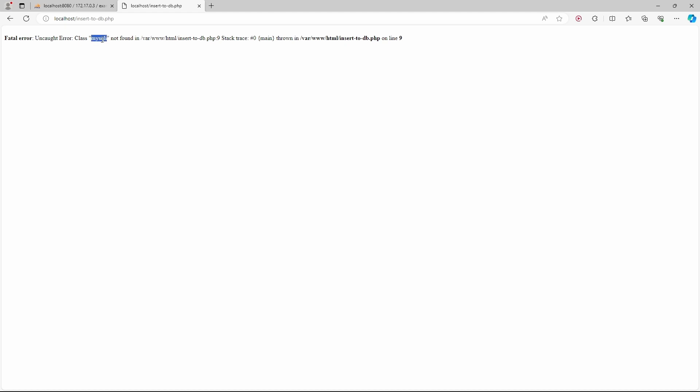And we get fatal error, and that's because we don't have the MySQLi php extension installed. MySQLi is the php extension for MySQL, and it's not included in the php docker image.